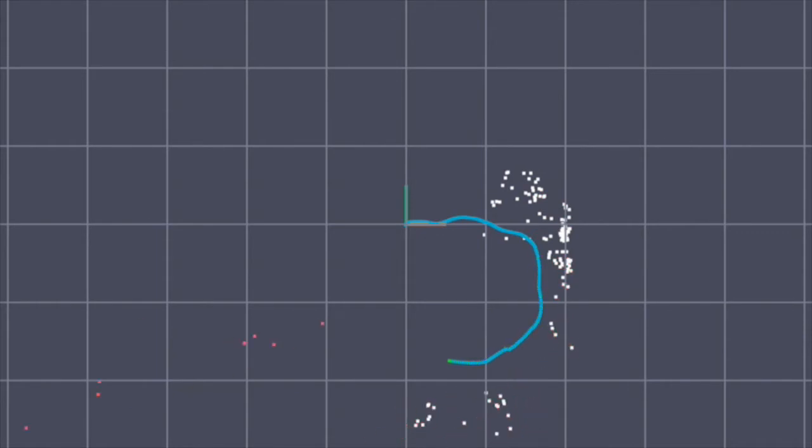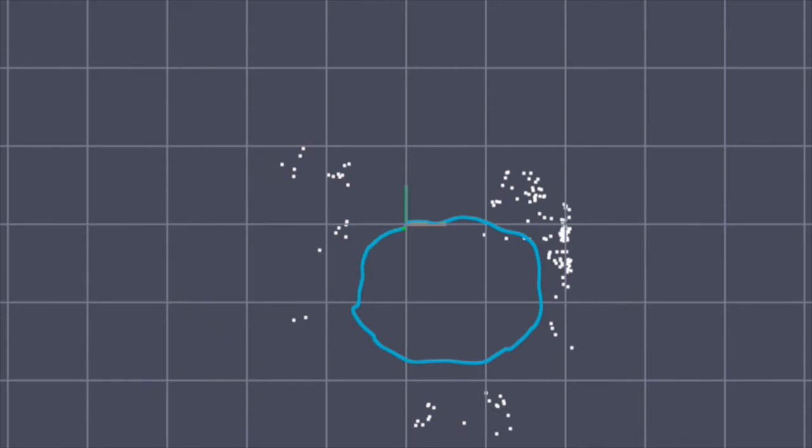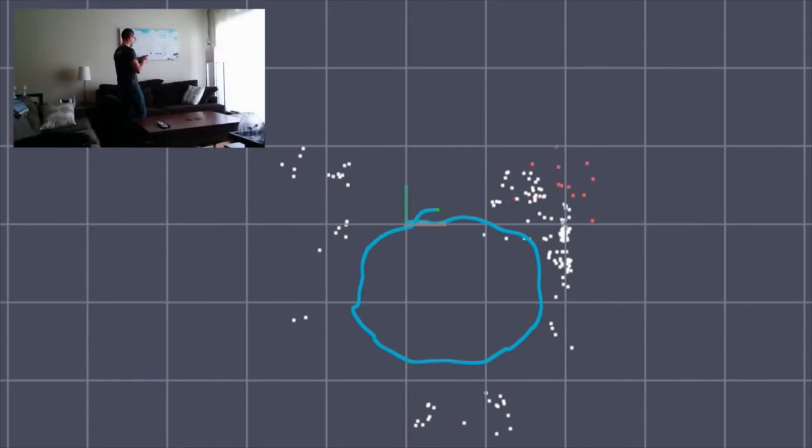The blue line is the path the device traveled, and the white dots are visual features the system has located. The grid lines are 1 meter apart.